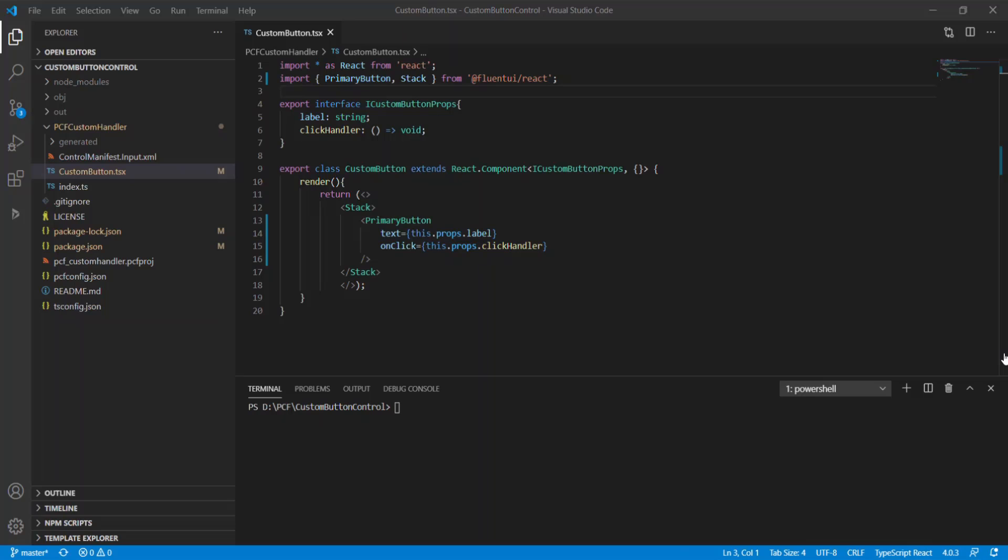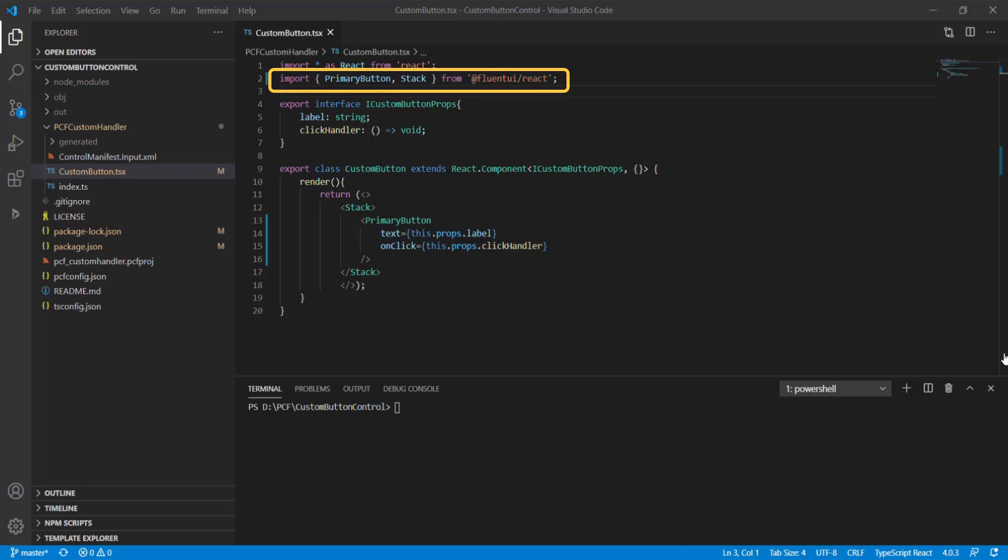Let me use the code of this component as an example. As you can see, I use primary button and stack controls from the Fluent UI framework. To use these controls, I use the import statement where I reference Fluent UI reacts, and this operation blows up the size of the component's code. Let me build the project to demonstrate the size of the bundle.js file that contains all of the component's code.